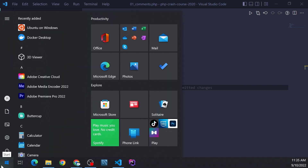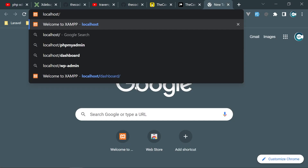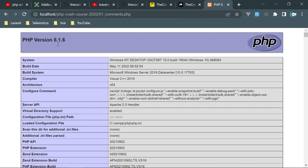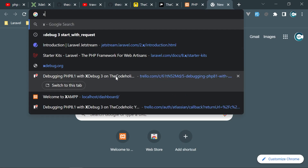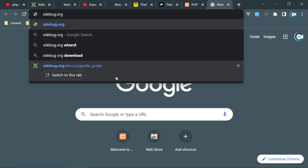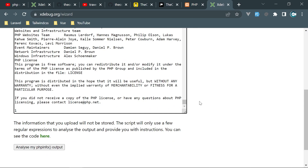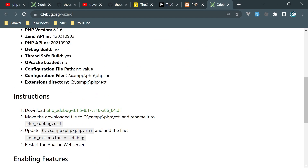Let's open the XAMPP control panel and start Apache. Then go to the browser and access the project folder. Open the comments file and we'll see all the PHP info. Copy everything with Ctrl+A and Ctrl+C, then go to xdebug.org/wizard, paste everything in the text area, and click Analyze my phpinfo. It will analyze and give us the corresponding DLL file to download with instructions.